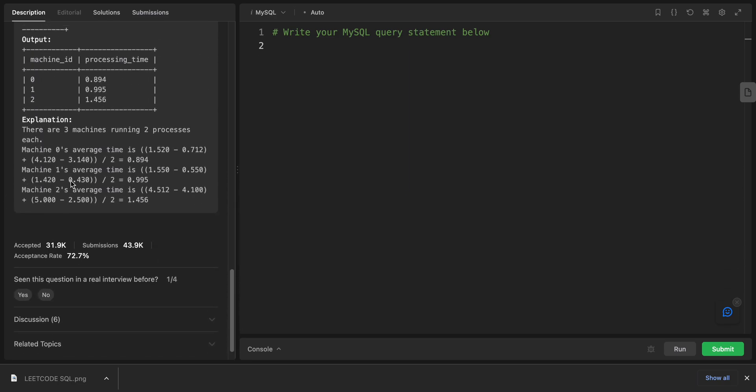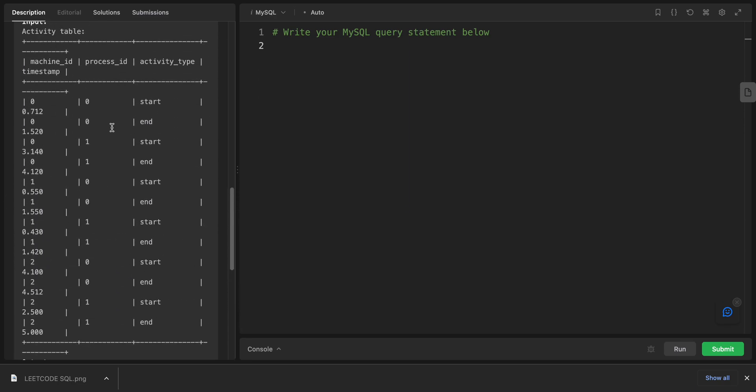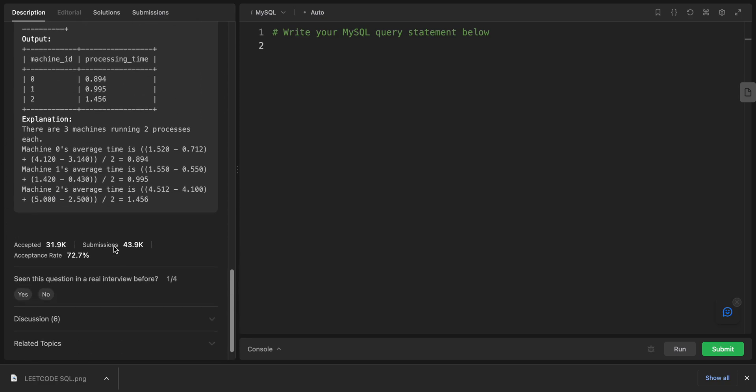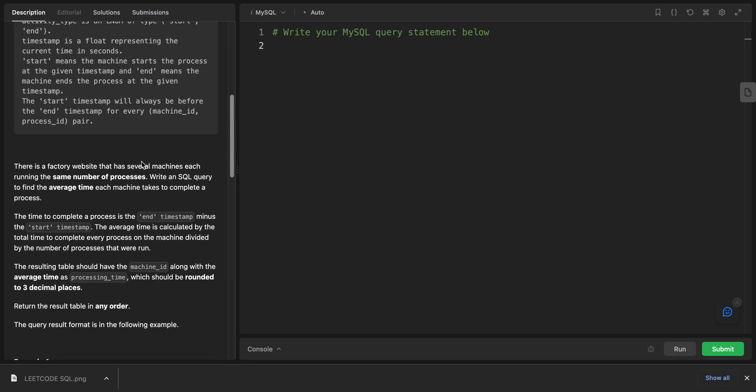Let's look at the explanation directly. In this one, let's just talk about machine zero. Machine zero has two processes, so we take minus both of them and divide by two to get the average. Let's break this problem into small problems.